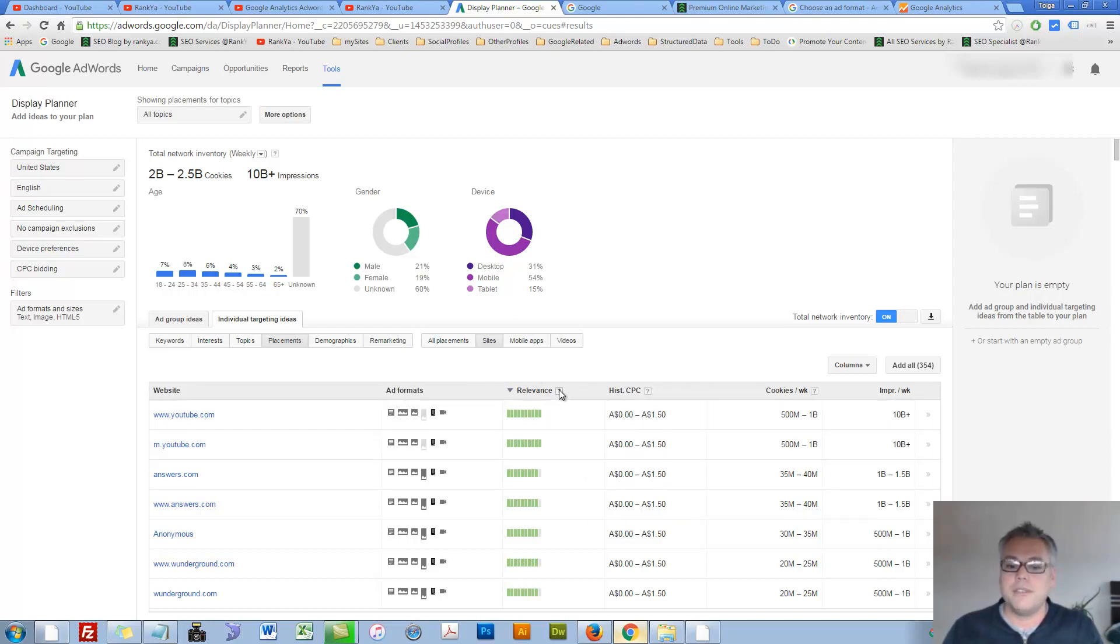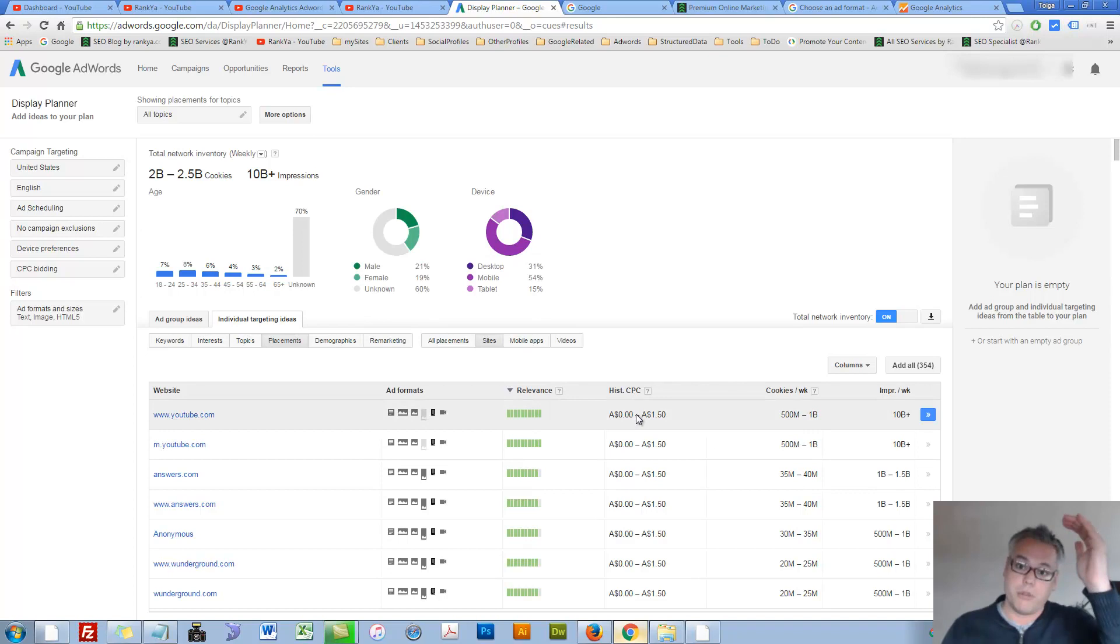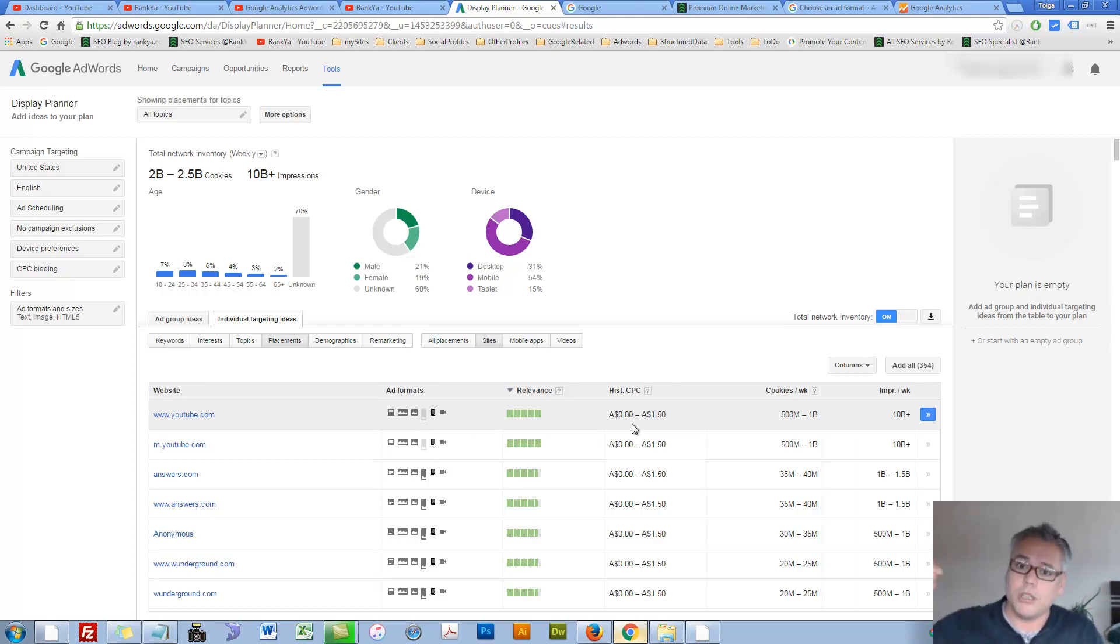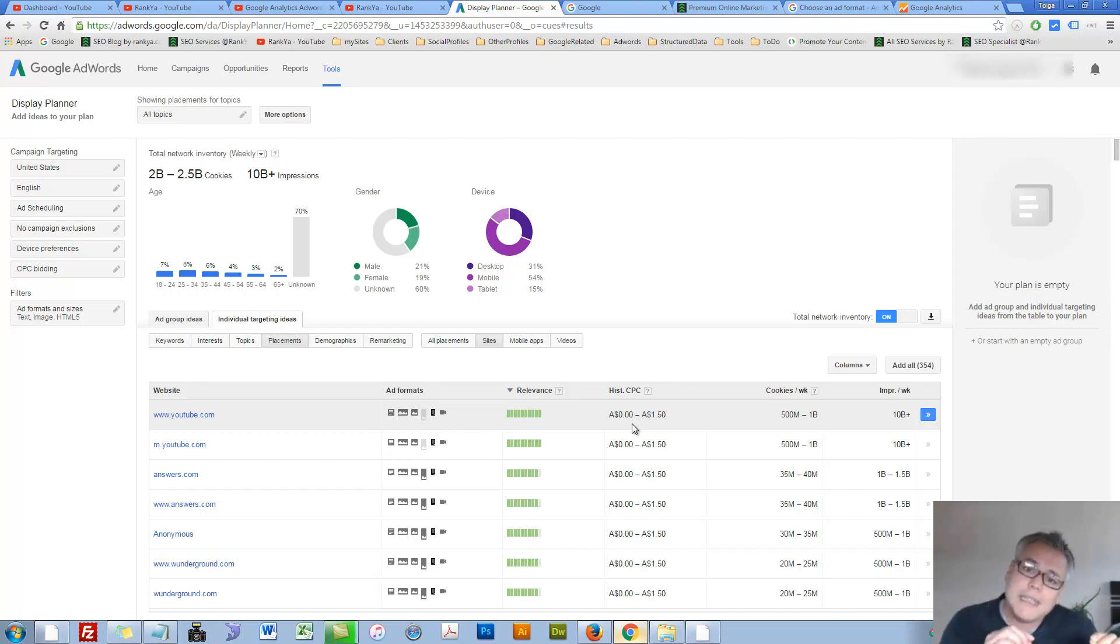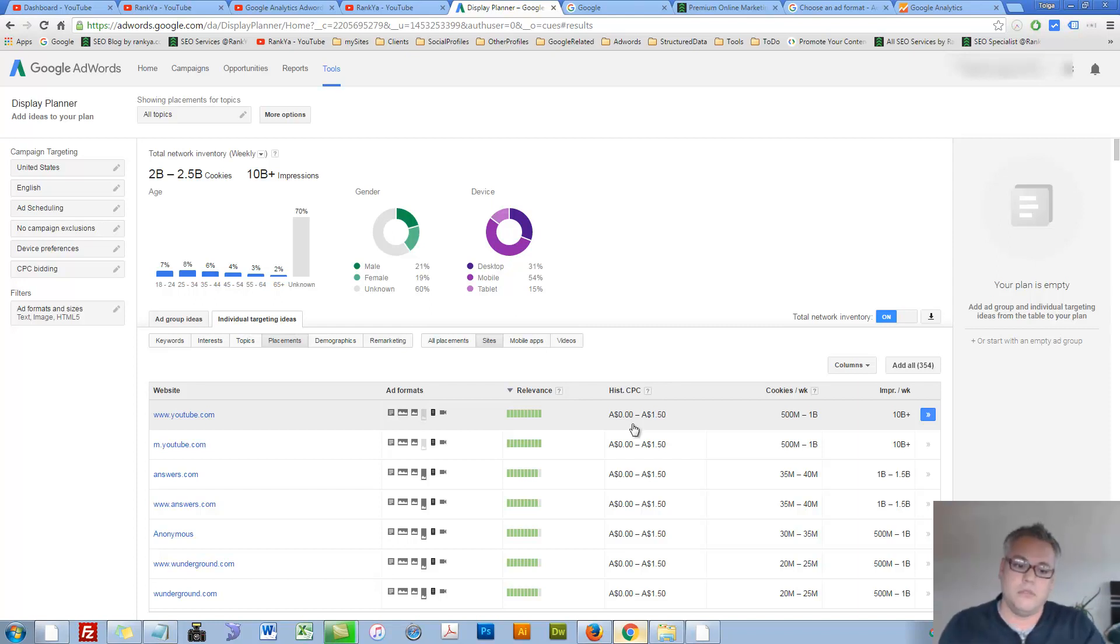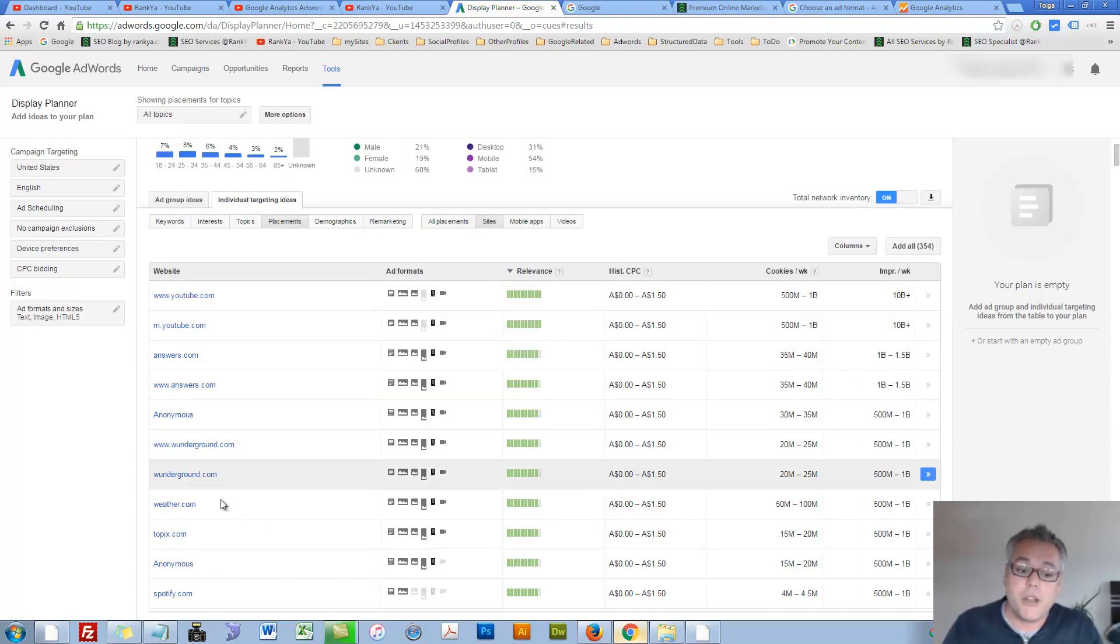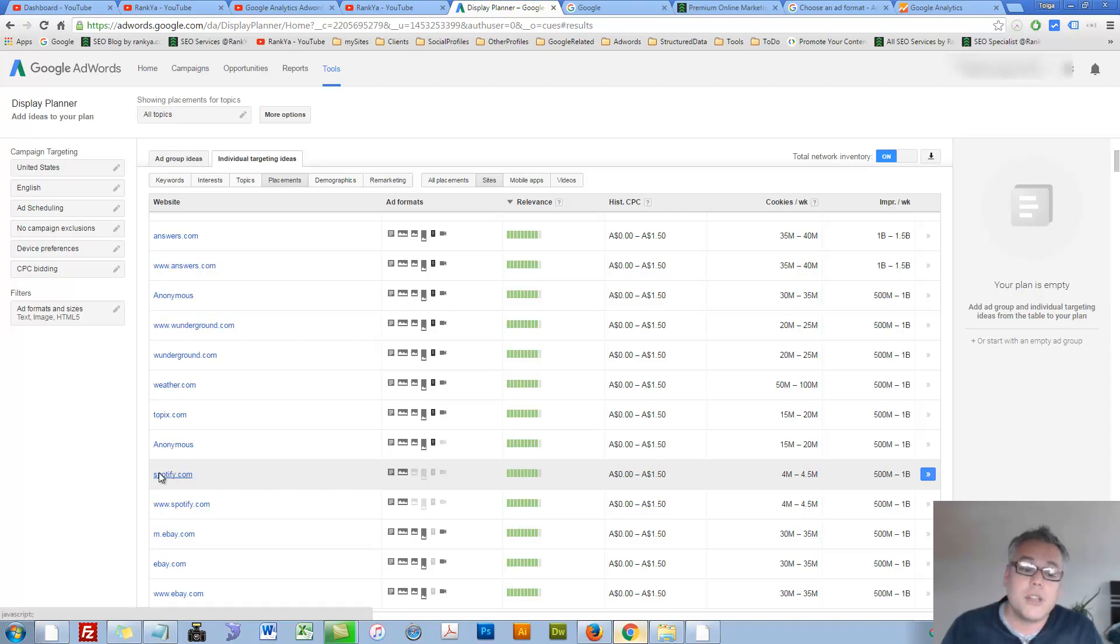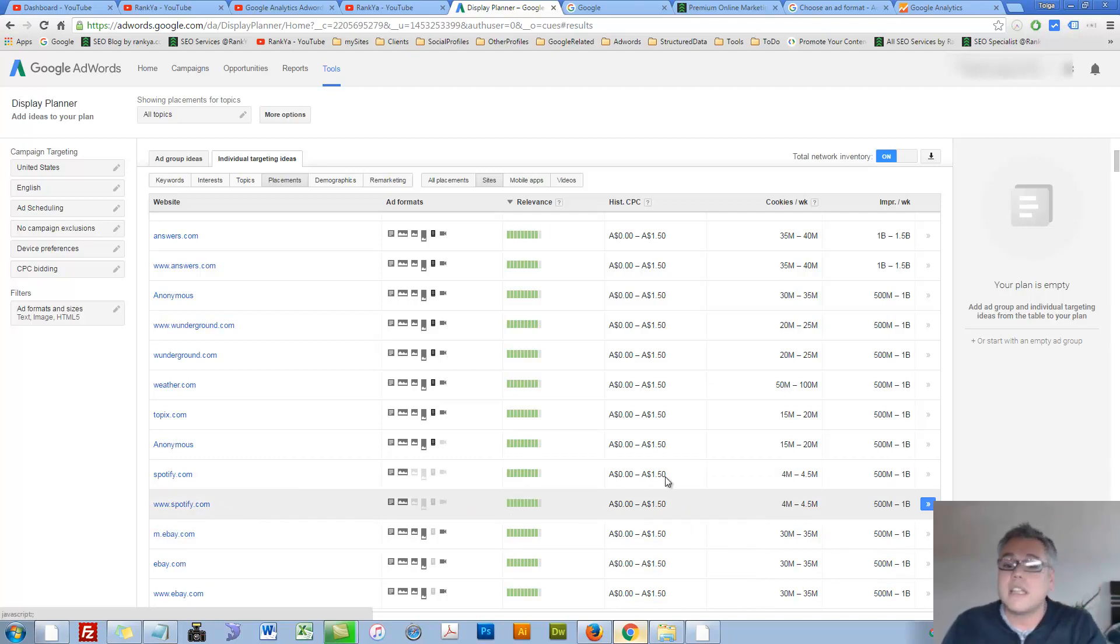Relevance, you can read more about that. That historical cost per click display planner tool is saying from $0 to $50 Australian dollars is the historical cost per click people have paid when advertising on that website. Think of it as website or YouTube, doesn't matter. Because you can see, you can advertise on Spotify. Let's say you have related product that you just want to advertise there.